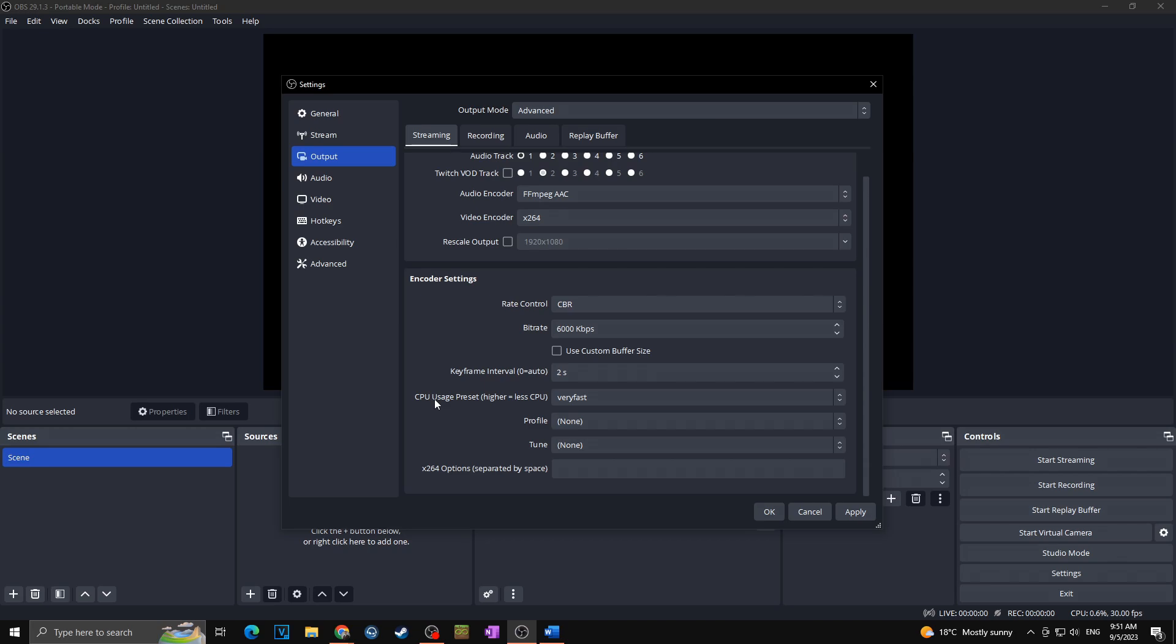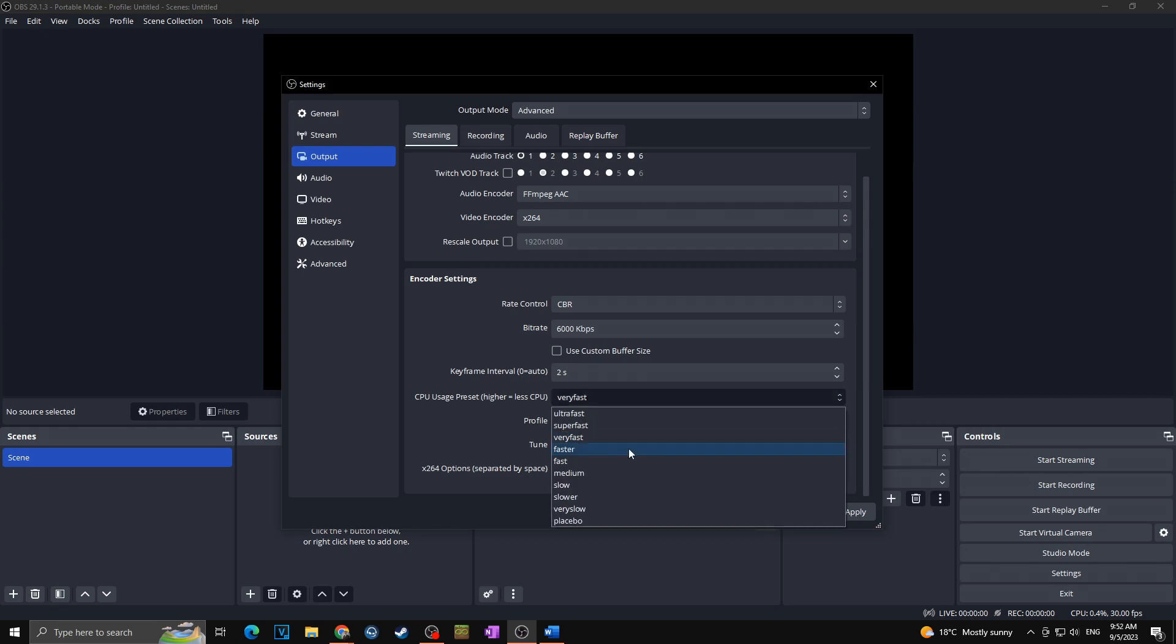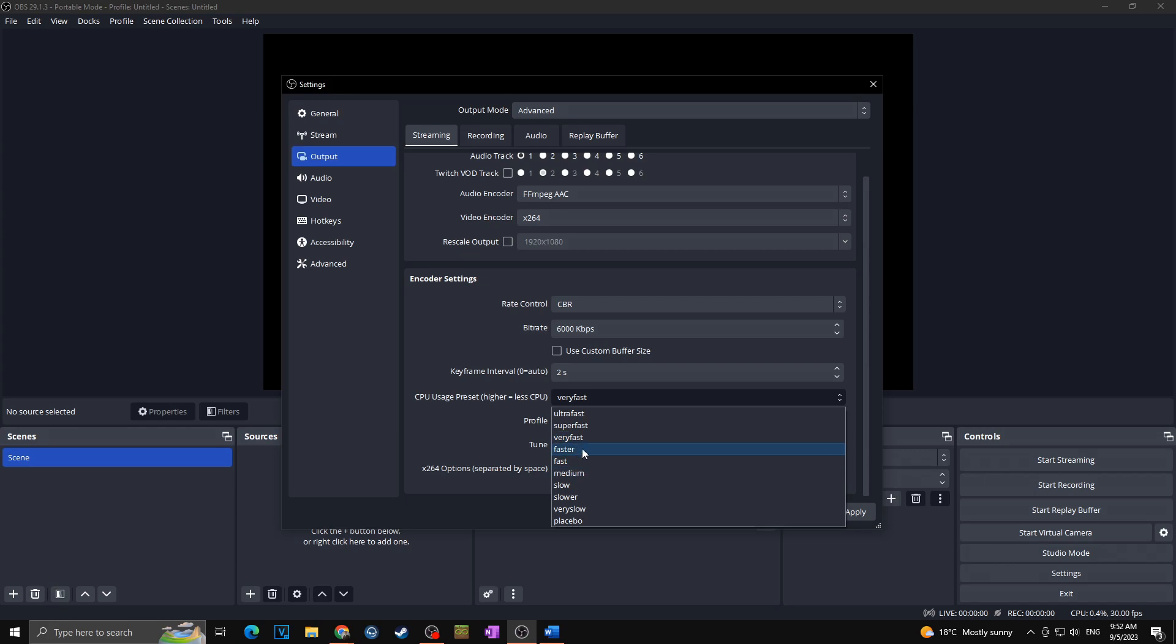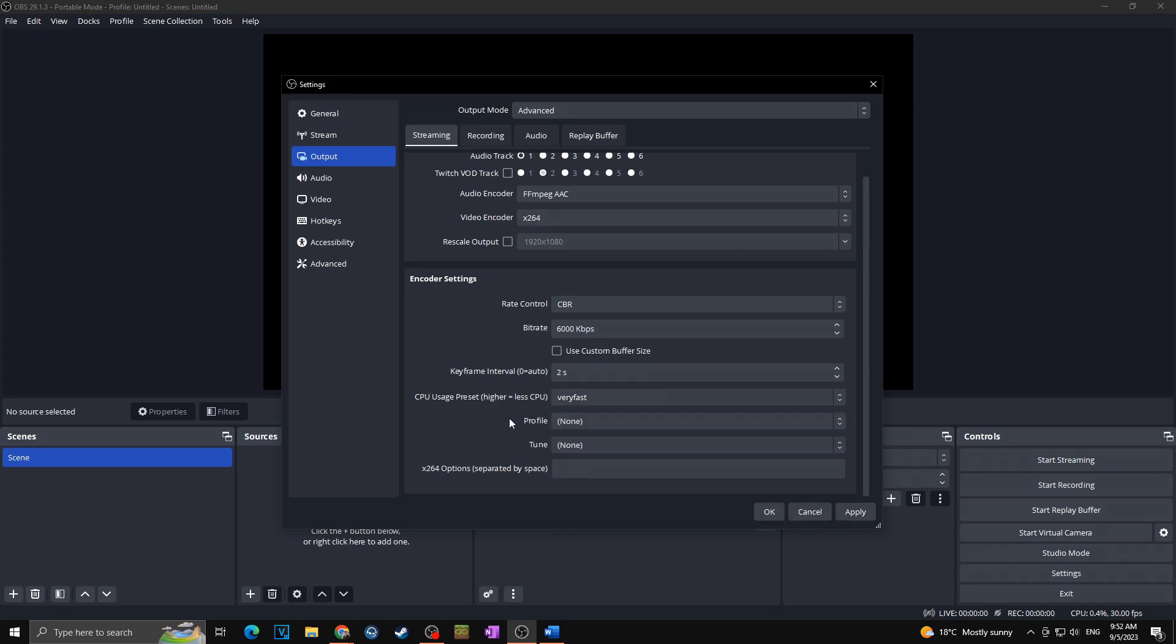Okay, next we got here CPU usage preset. Here you have to know how strong your PC is, and actually you have to try which one works best for you. Simply say, as faster it is, it's worse picture for your stream but also it takes less power from your computer, and vice versa. As it's slower, it's so much better result in the end, but also it takes so much more power from your PC. So in the end try what works best for you, but start somewhere around the fast and move towards up and down to see which works for you the best.